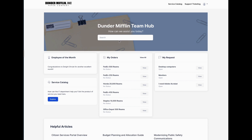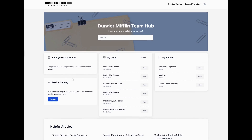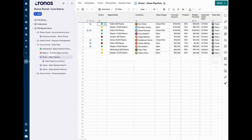If I'm Jim from Dunder Mifflin, I can see my orders, requests I've made, updates or announcements from the organization, a list of helpful articles linked to individual rows in a Smartsheet sheet, and I can also access a service catalog — which is also a Smartsheet sheet. All this data lives in Smartsheet; we don't store it, we just display it.